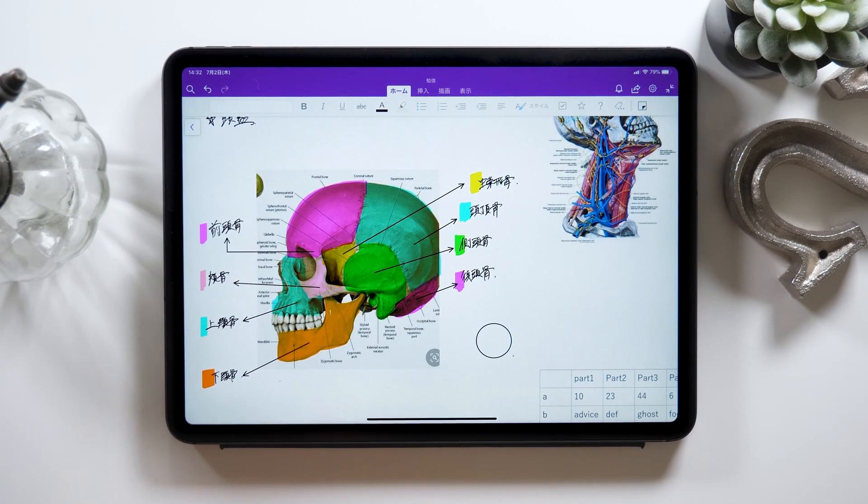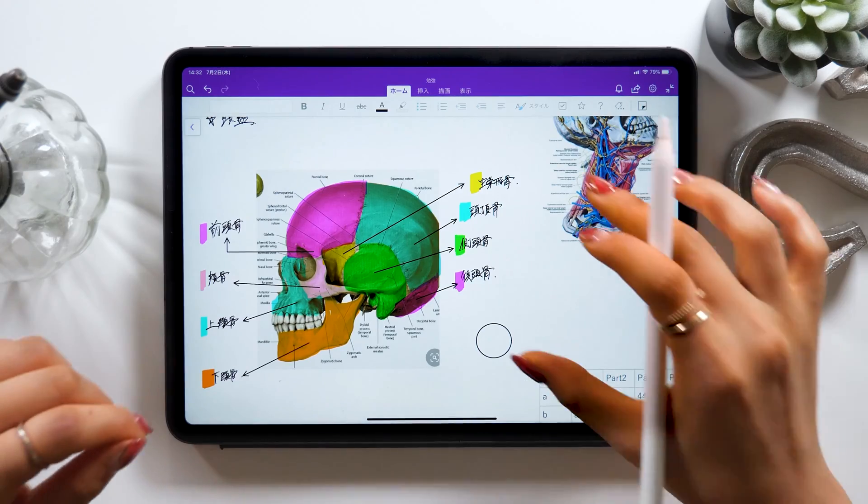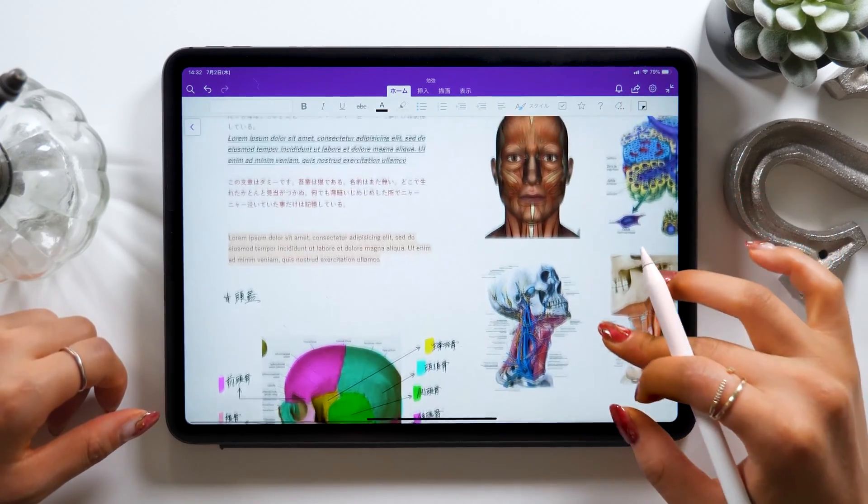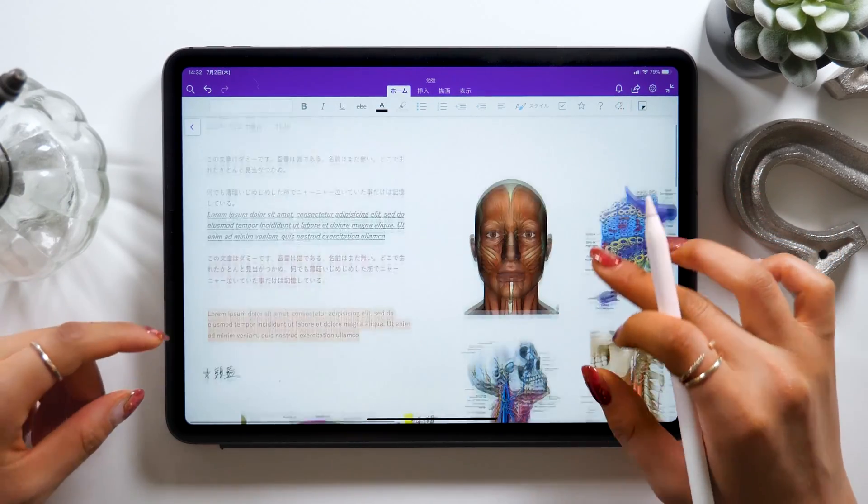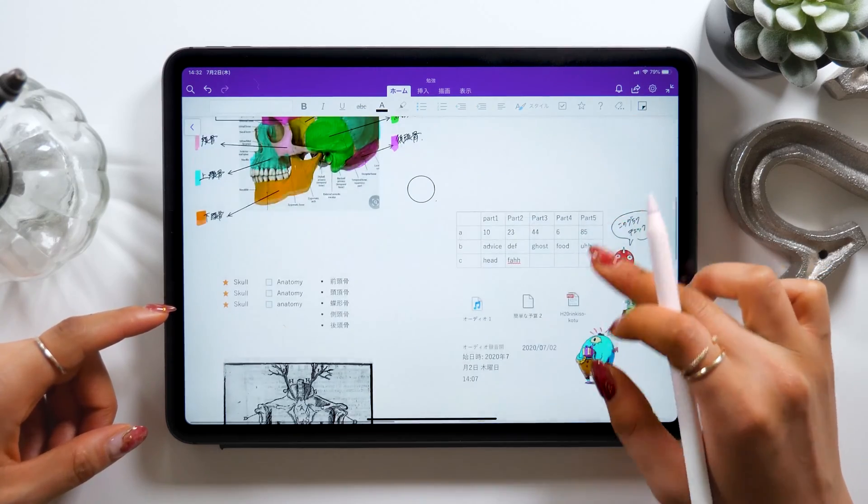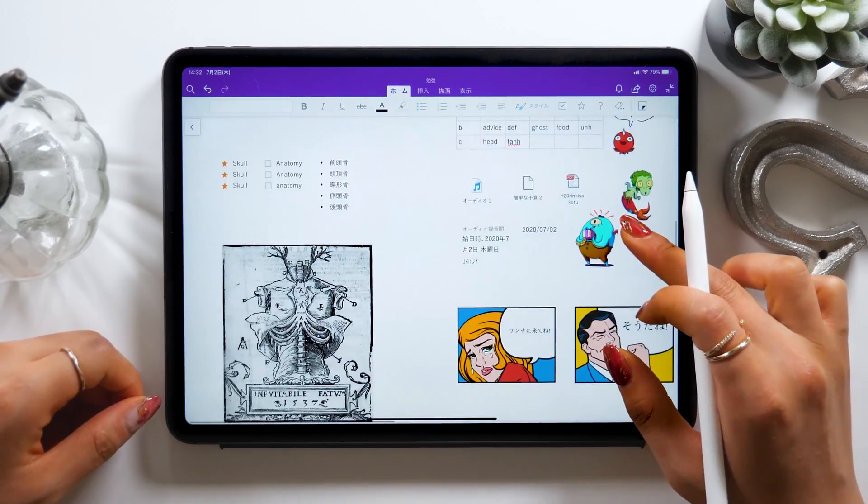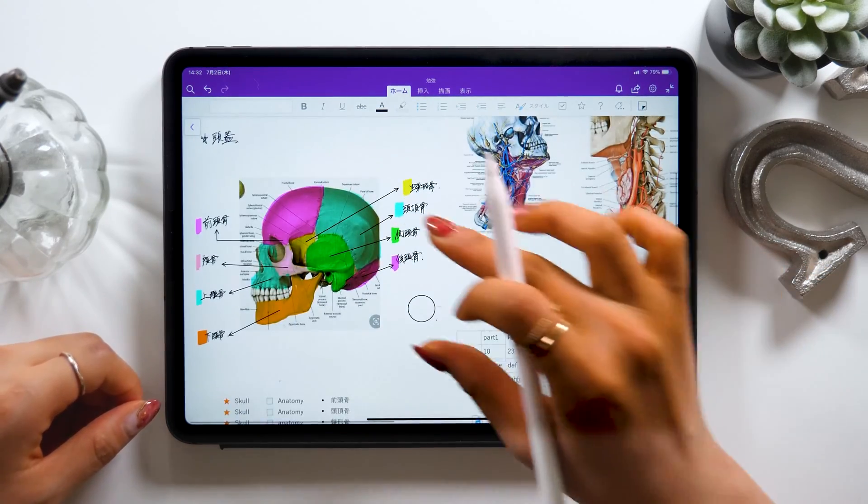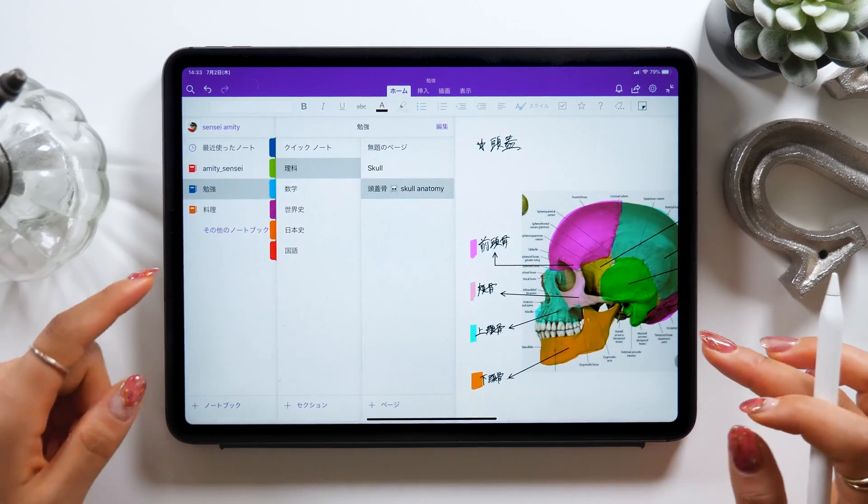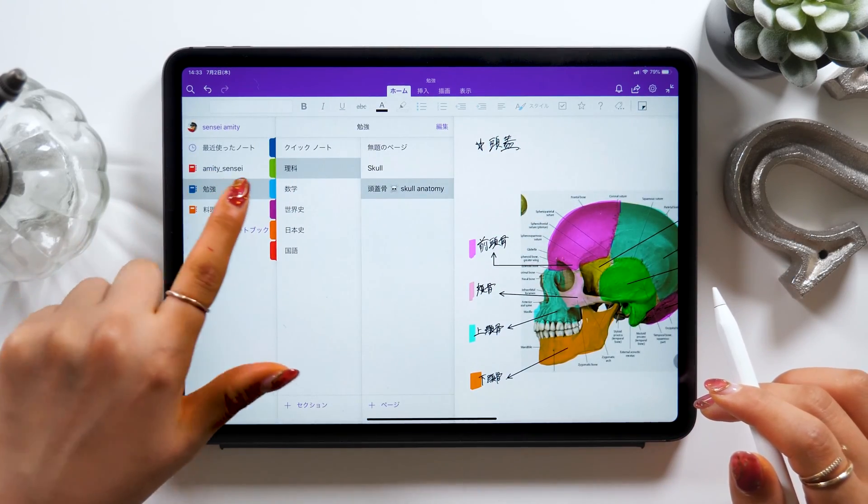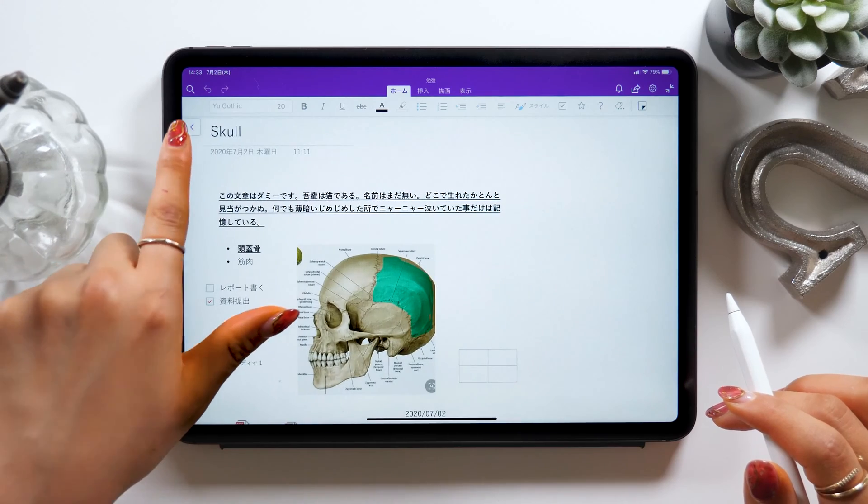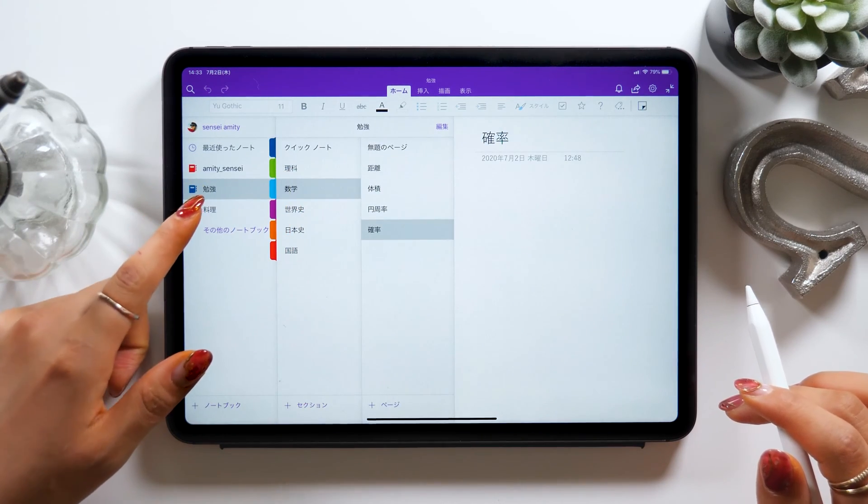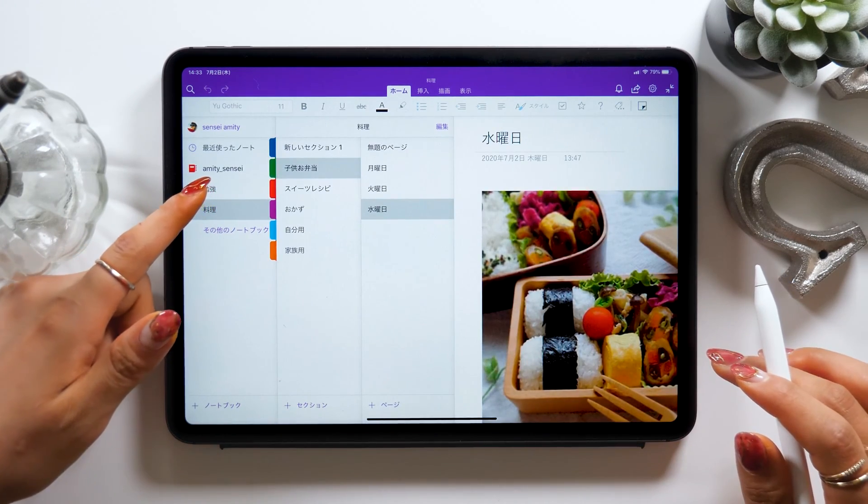Hello everyone, this is Amity Sensei. Today I'll show you how to use this note-taking app by Microsoft called OneNote. I've done tutorials on some note-taking apps in the past many times, but this is the first time to introduce you to OneNote. I've actually received many comments saying they want me to do a tutorial on this, so I'll try my best to do that today.